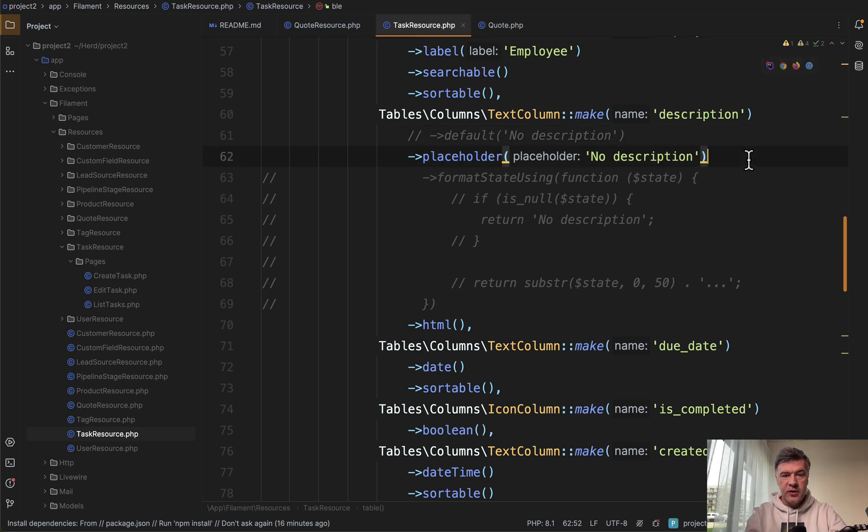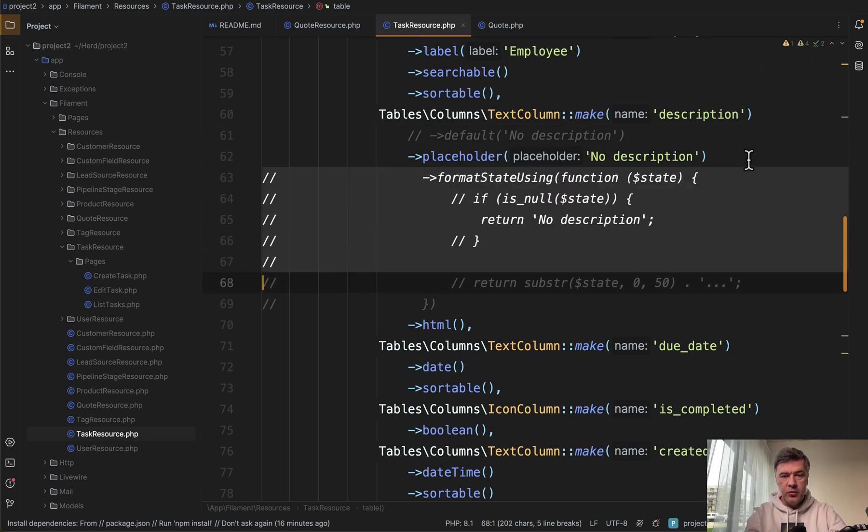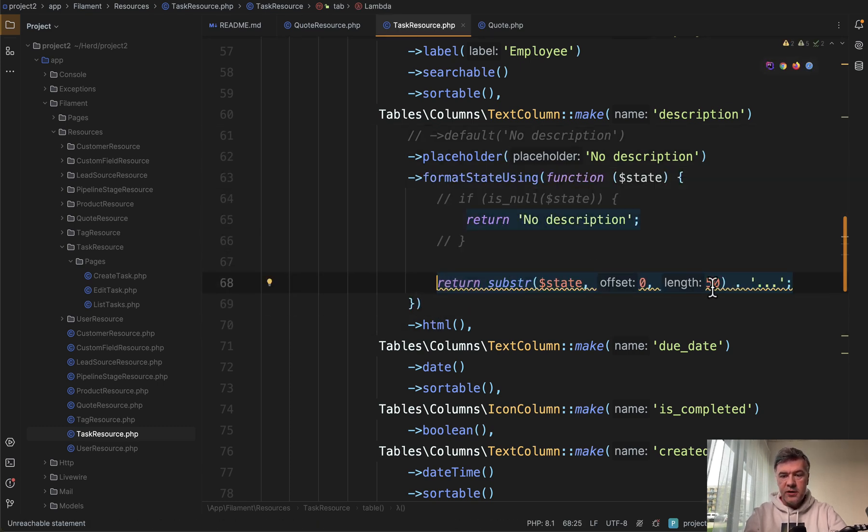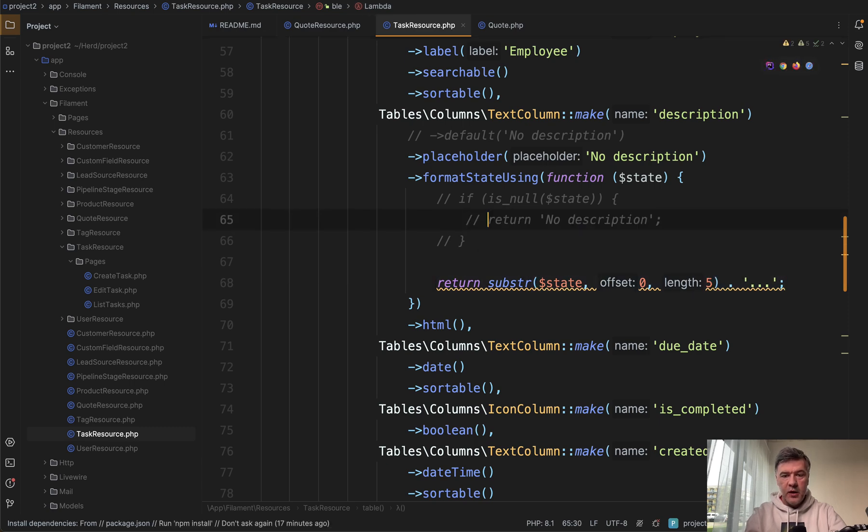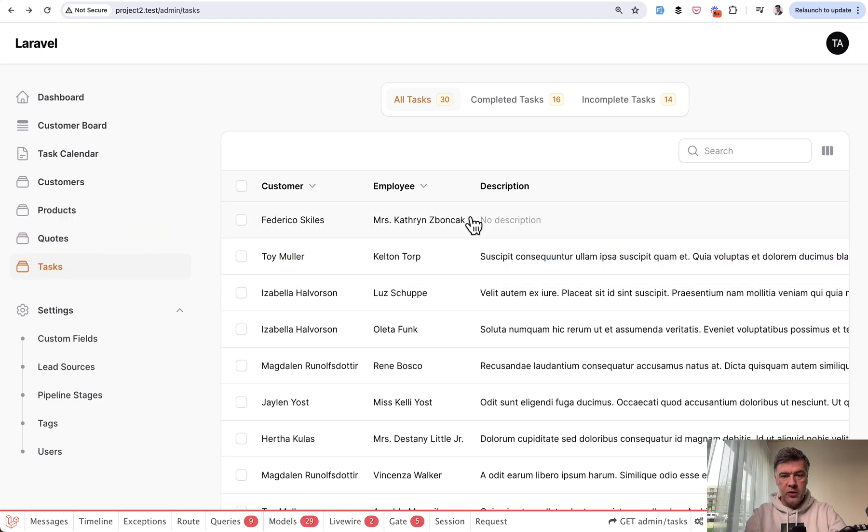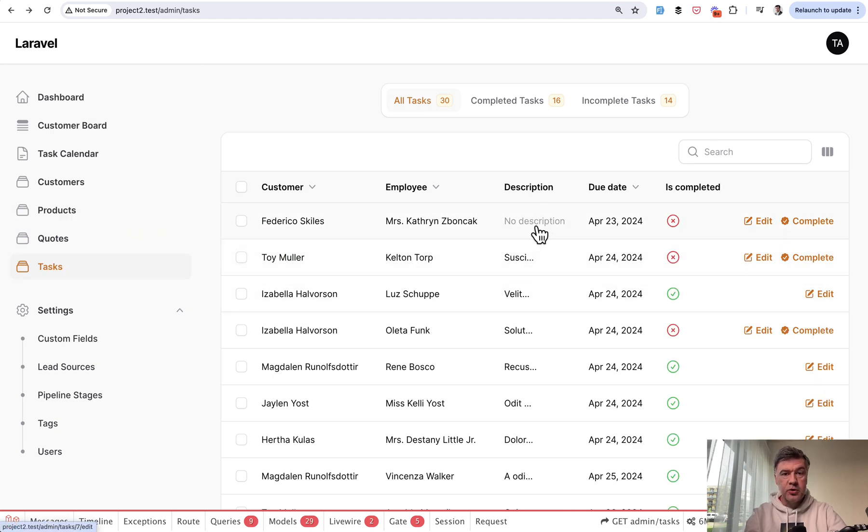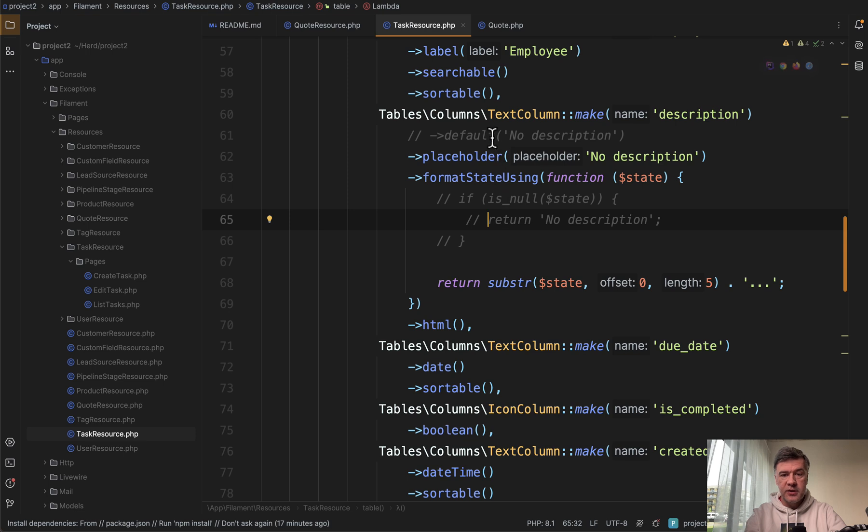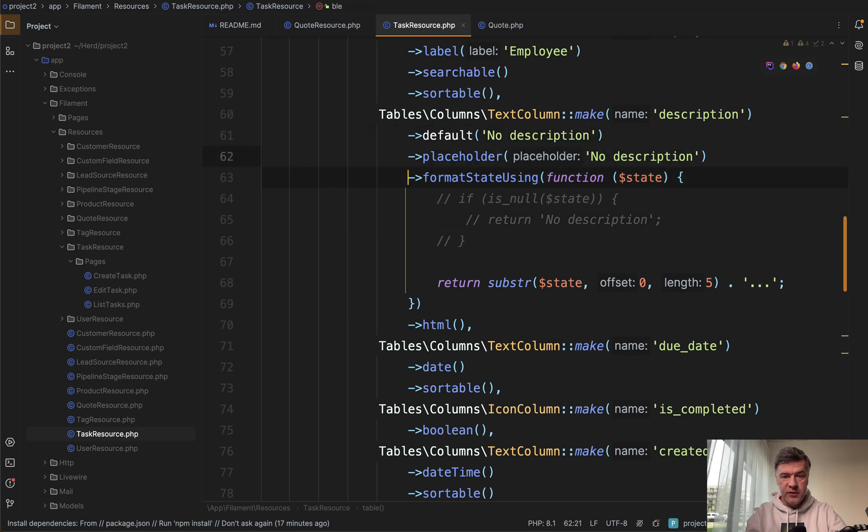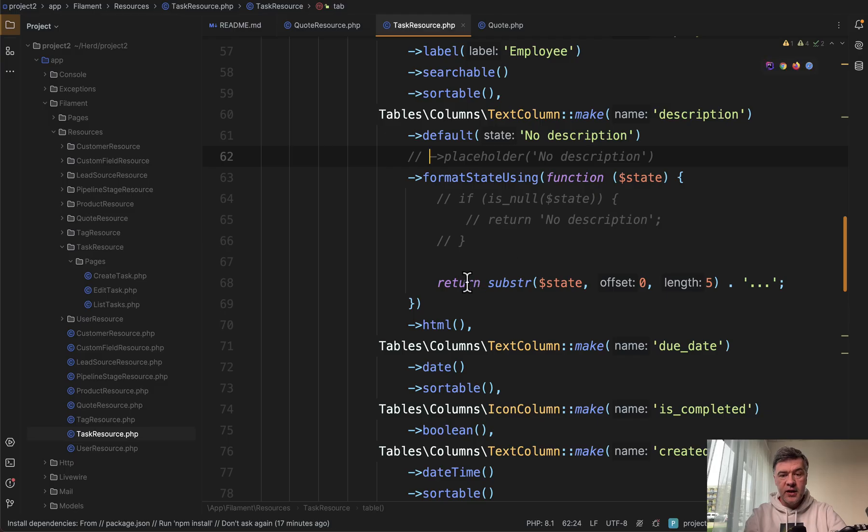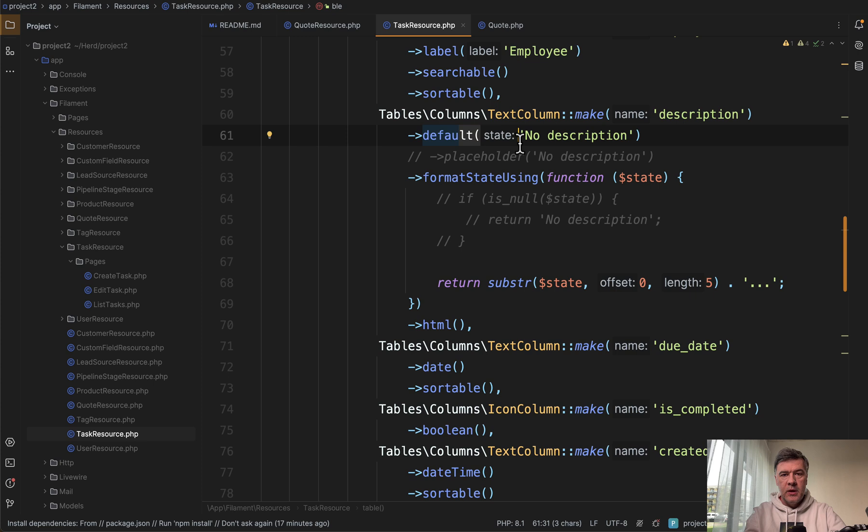So let's return that format state using and let's change that to return first five letters, for example. And then for placeholder, we refresh and we have no description and five letters. So as you can see, it doesn't trim it to five letters, five symbols. But for default, let's see the result. We refresh and we have this format state using applied to the default function.